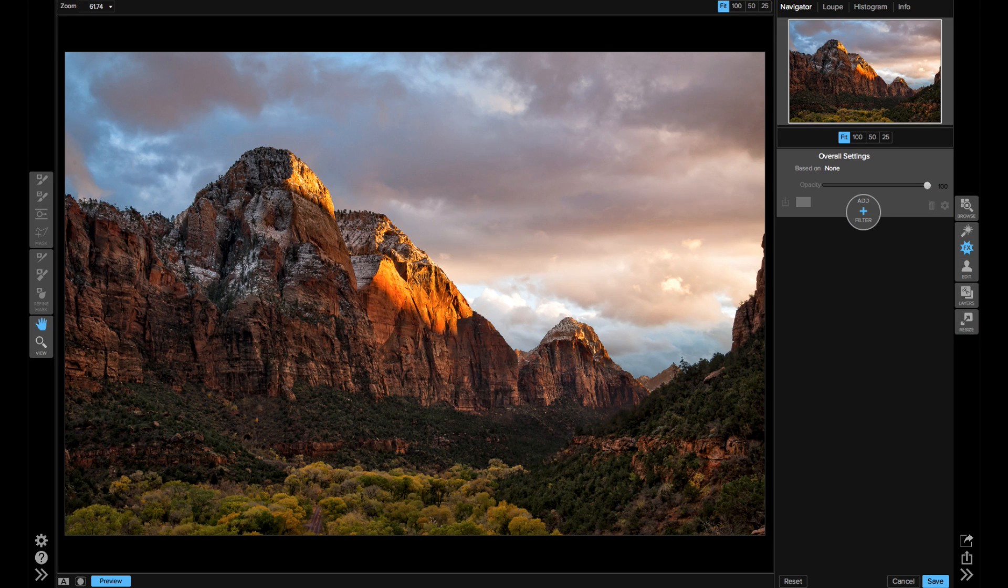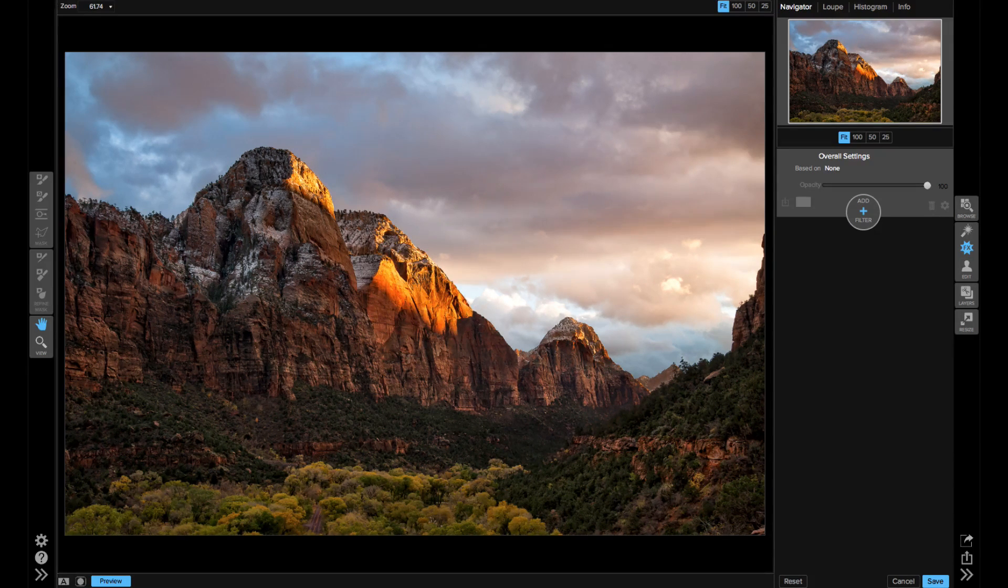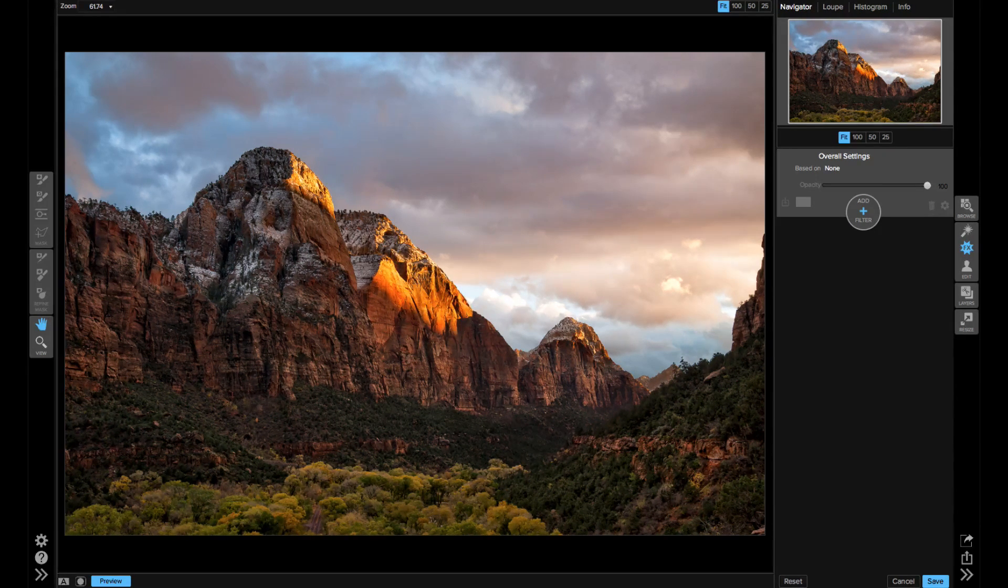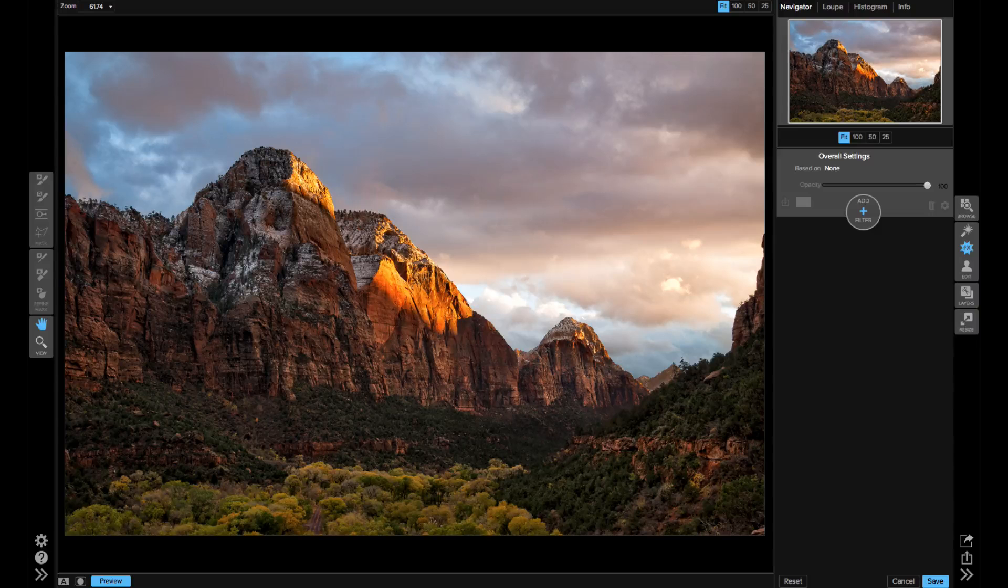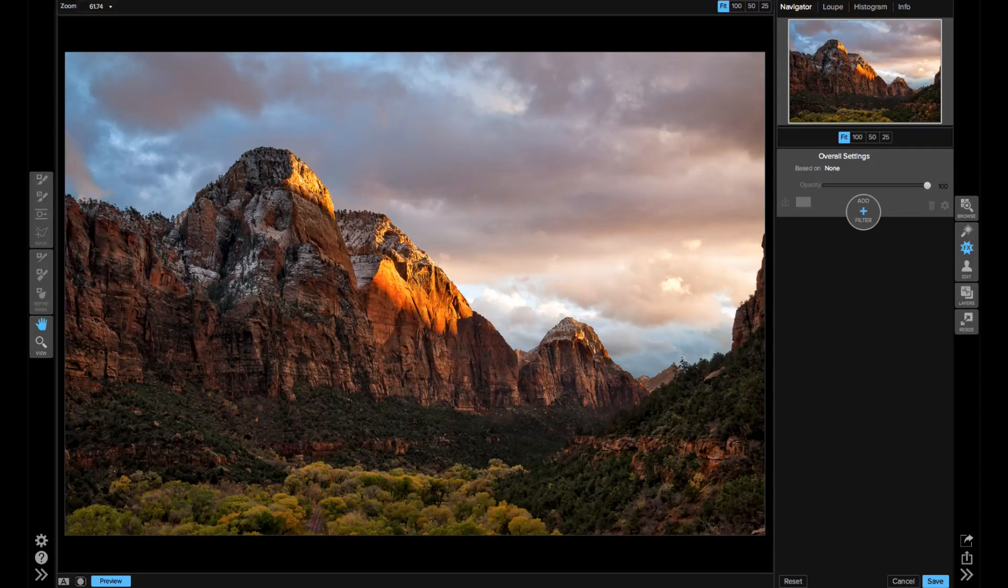I want to take a quick minute to show you one of my favorite new features in On One Photo Raw. So if you currently use FX in an earlier version, you're going to love this one.